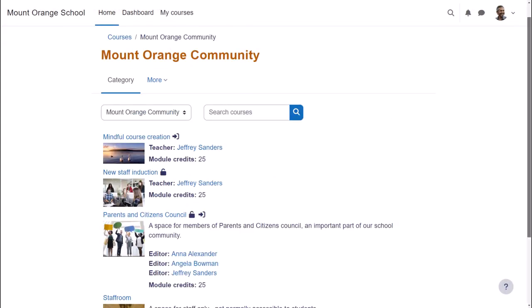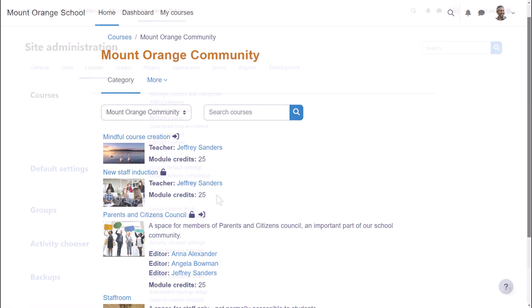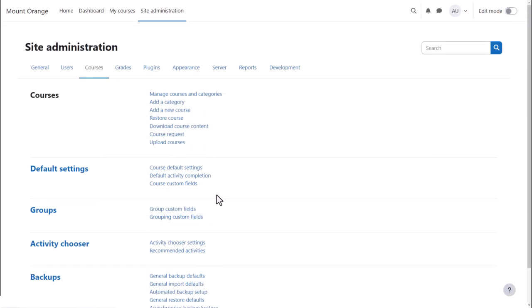You have a lot of freedom in how you organize courses, so it's worth having an overall plan before starting to set courses up. You can access the course area from Site Administration, Courses.